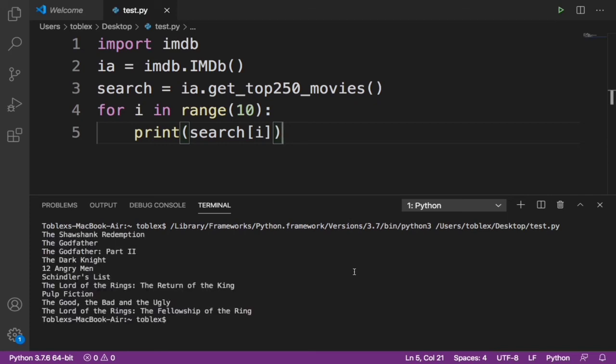On IMDb, as easy as that. Now this is it. You see one, two, three, four, five, six, seven, eight, nine, ten. This is actually my favorite, but you see something cool - we printed out the top 10 movies from IMDb using Python.